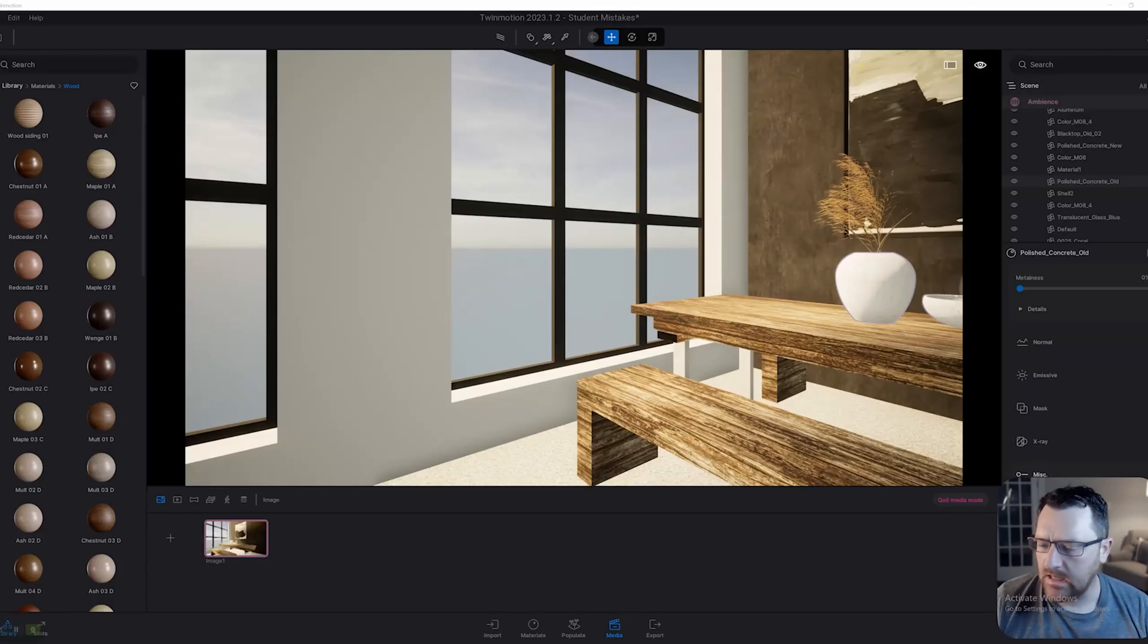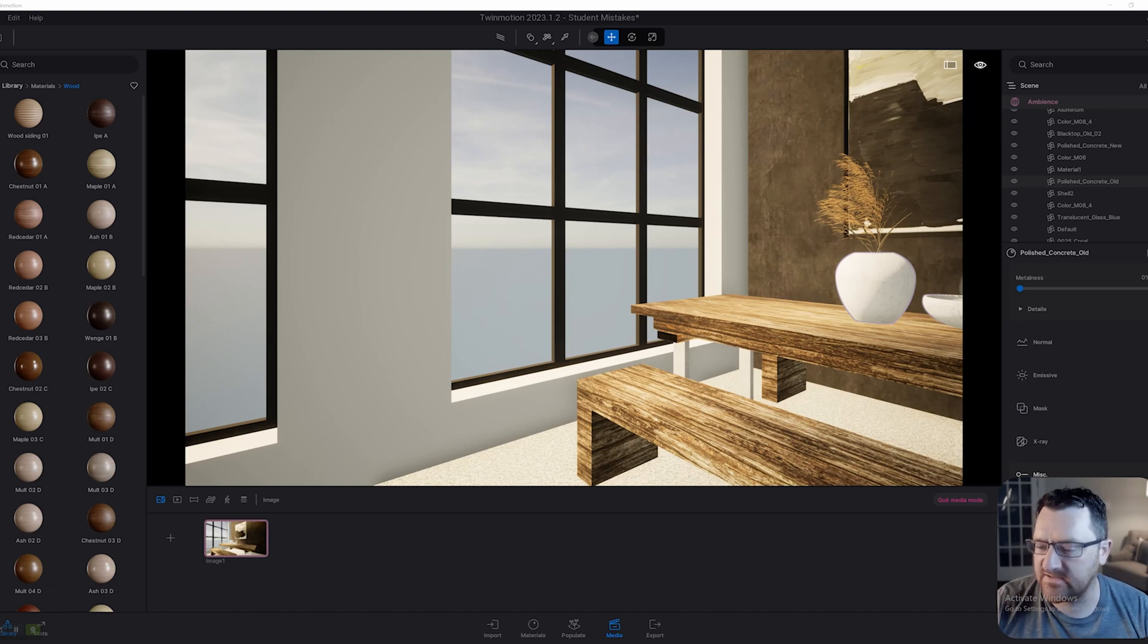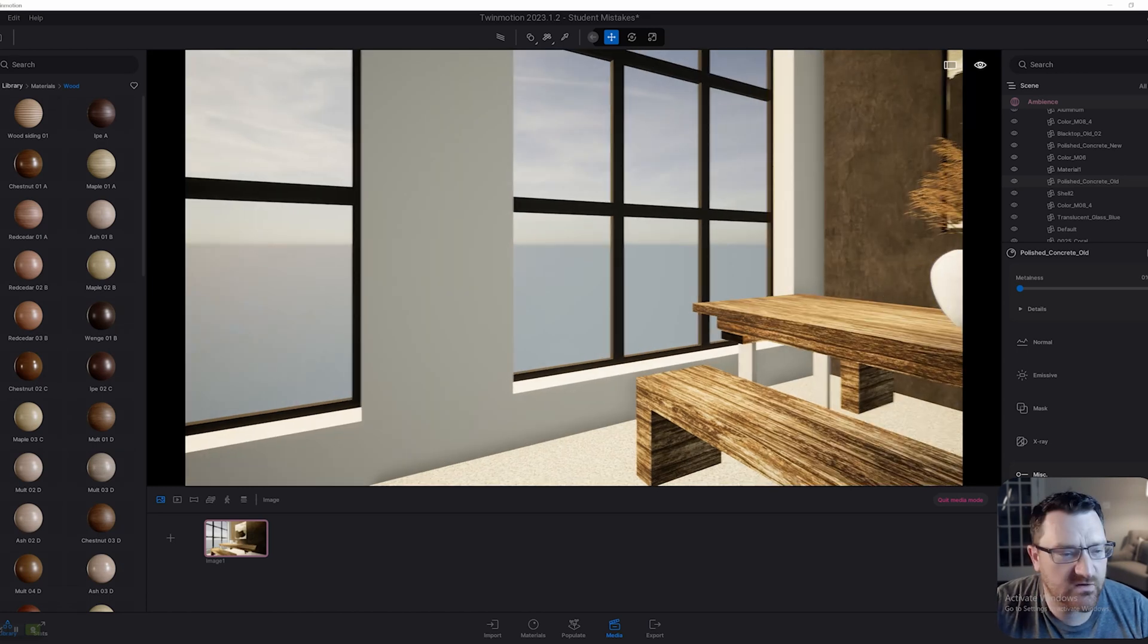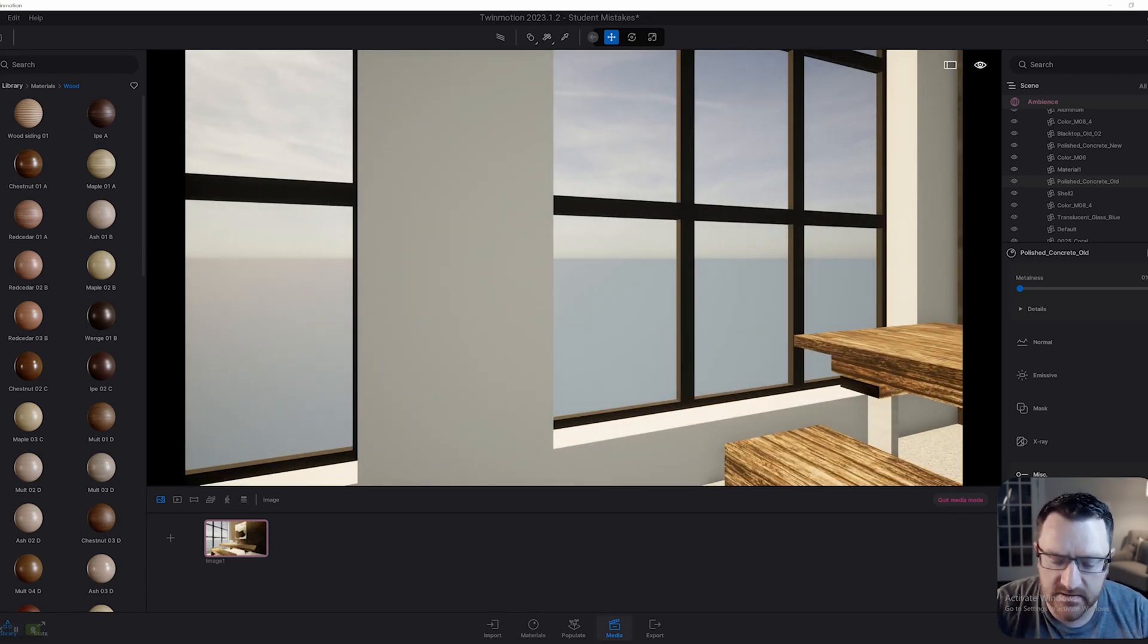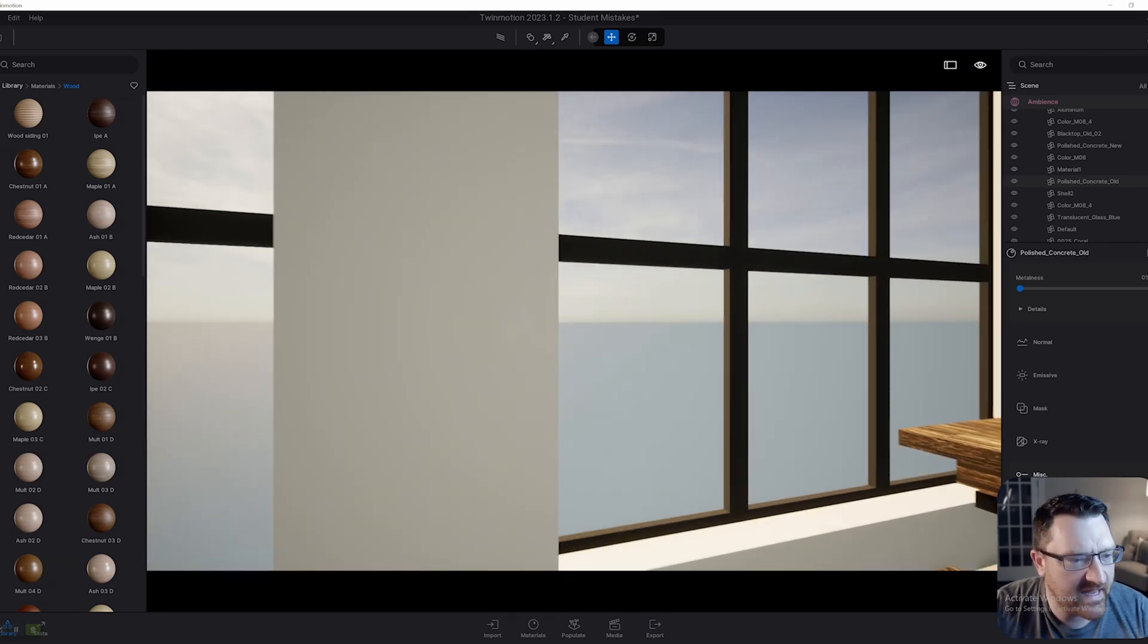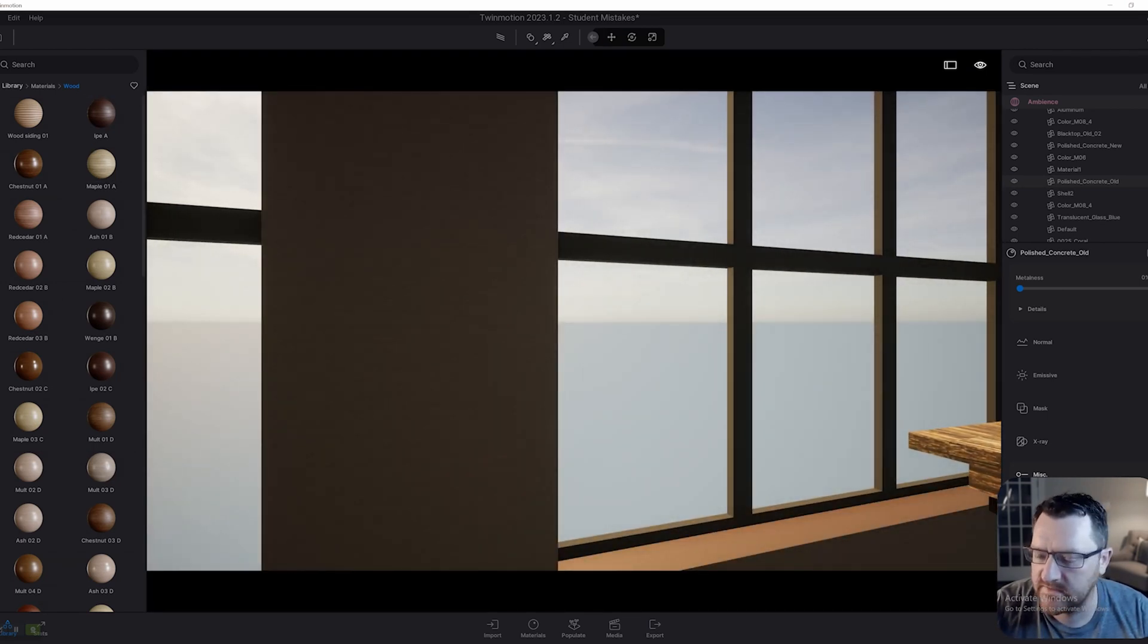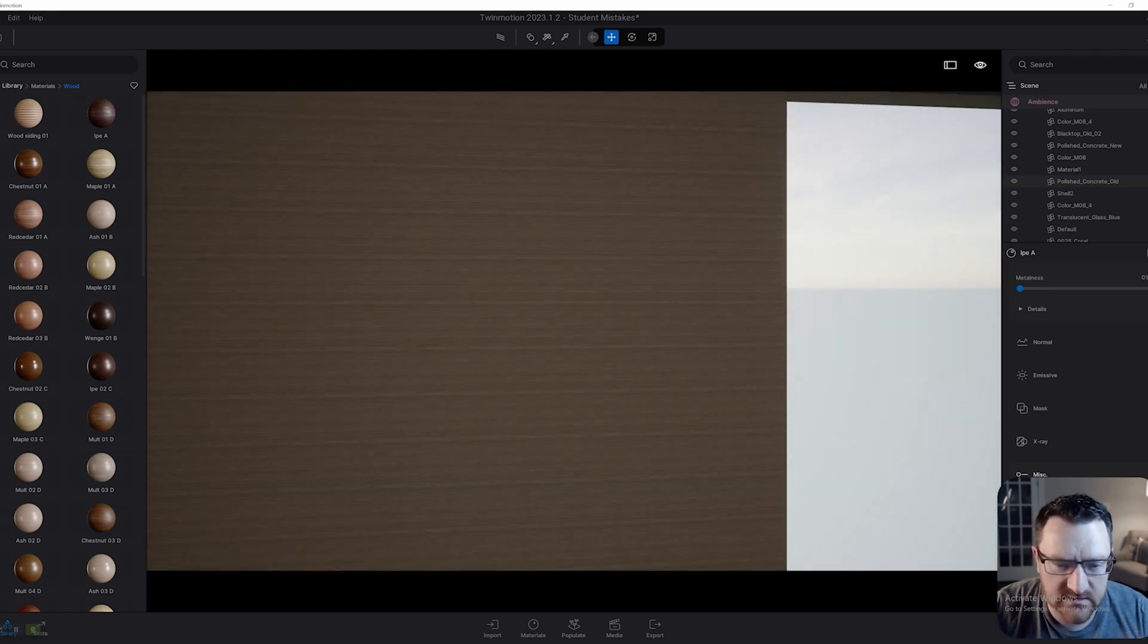The next thing I want to mention is about really just the placing of materials on surfaces and why they may not look right. If we look at this wall here, it's just got a generic SketchUp texture. I'm going to get out of media mode and drag a wood texture onto it. You can see what happens. It does not look right.